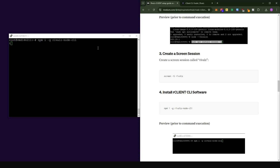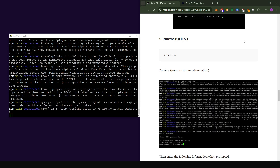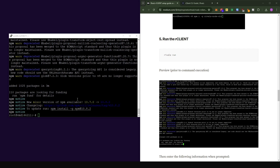Now we install the main R client application using the install command from the official guide — it is exactly the same command. Paste it into the console and press Enter. This takes a bit of time so do not worry if it looks stuck; just give the console time to process. When you start to see installation output it means you are on the right track. When done, it brings you back to the command prompt.